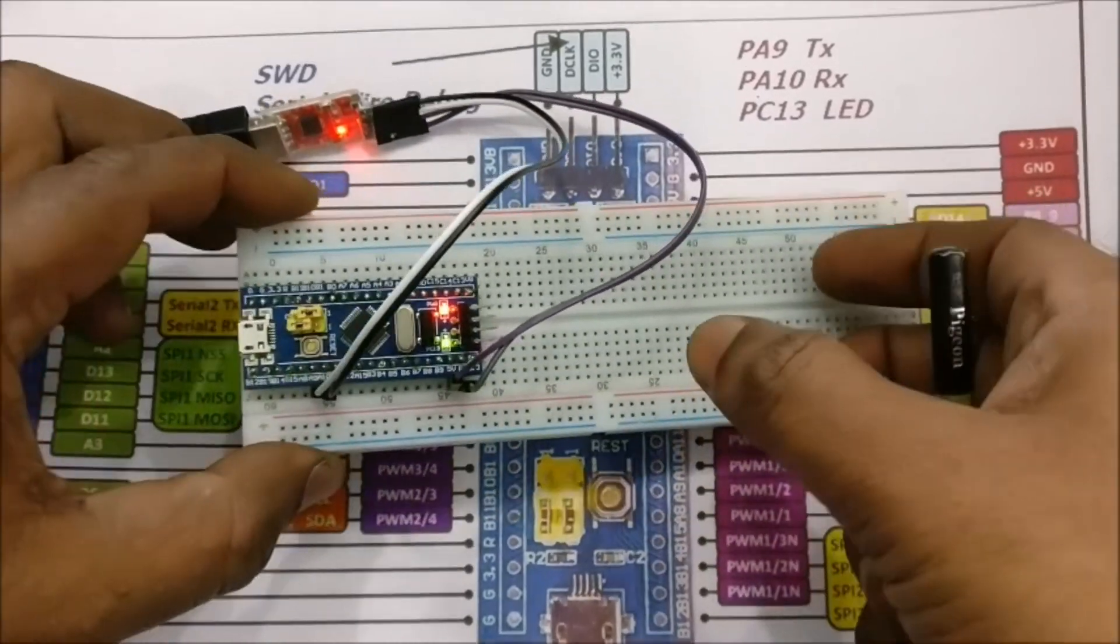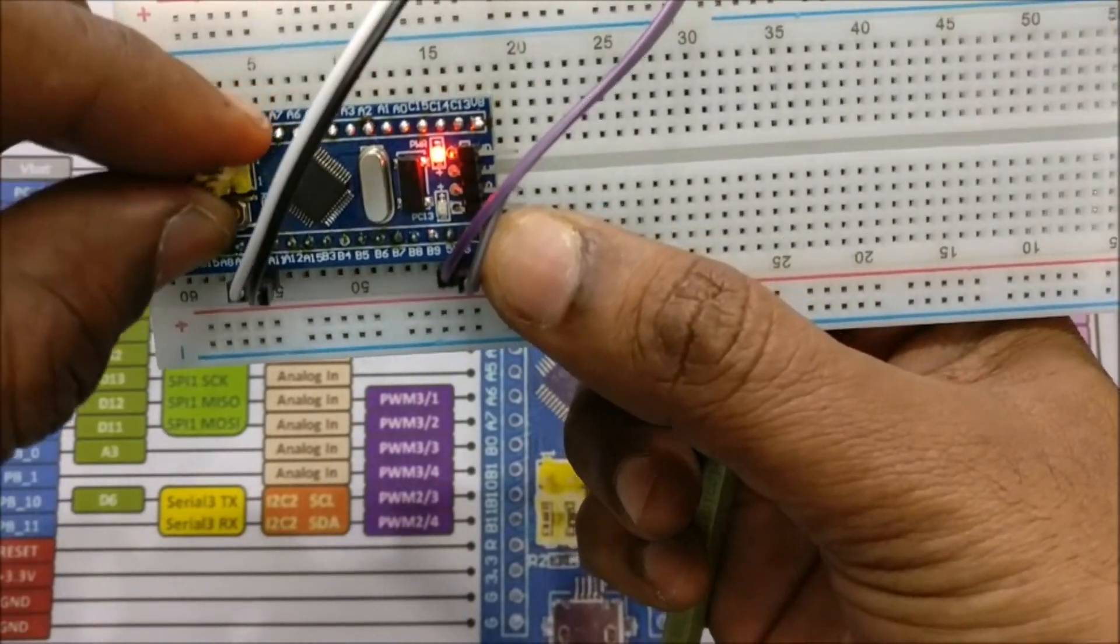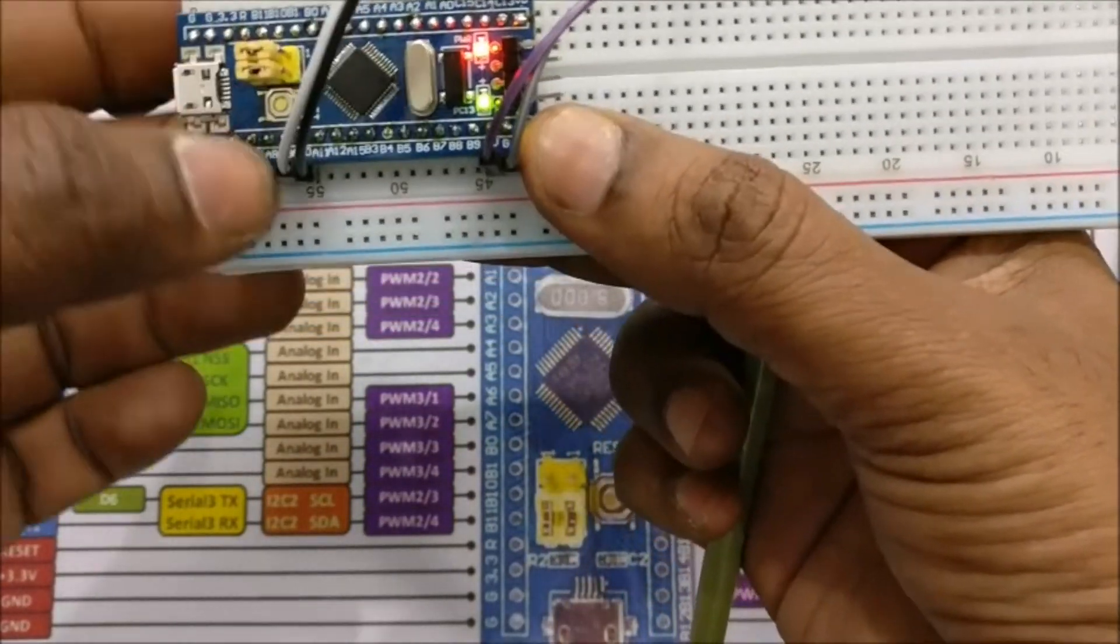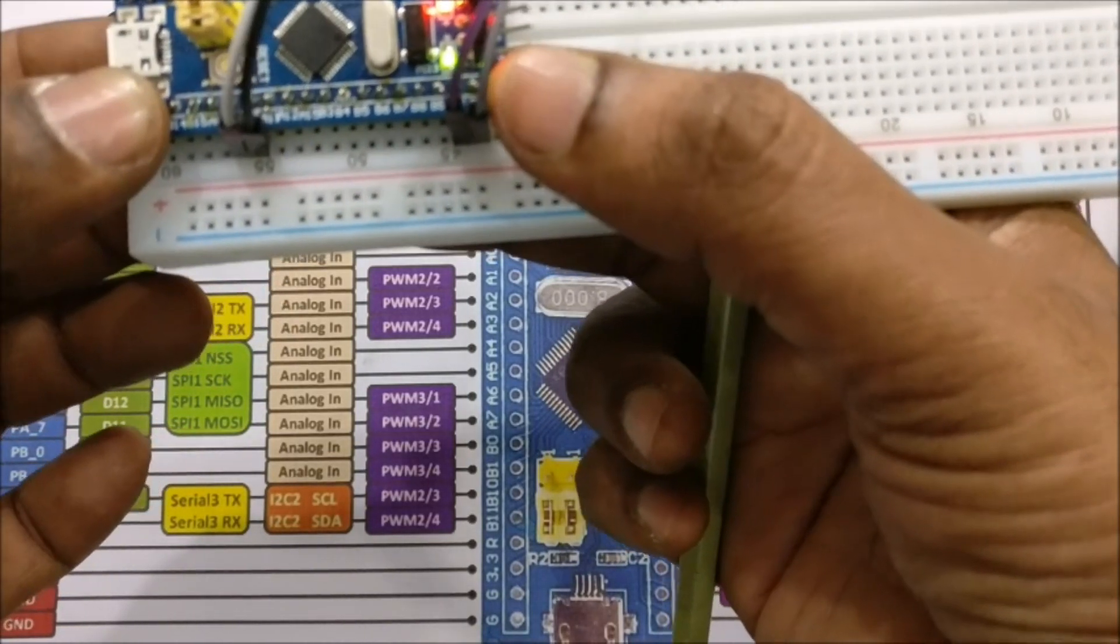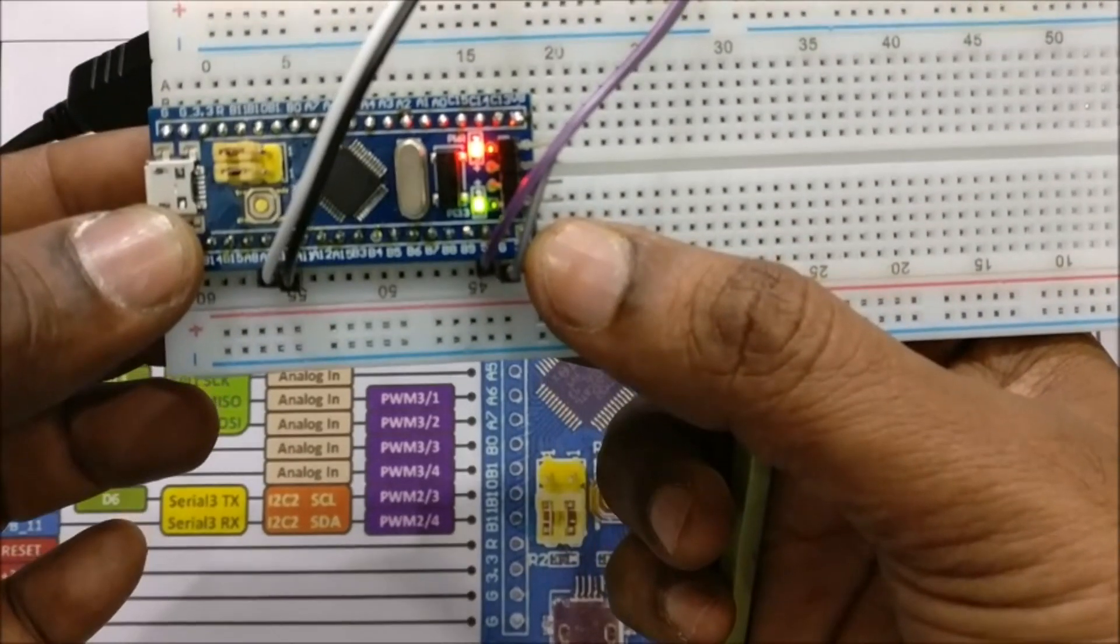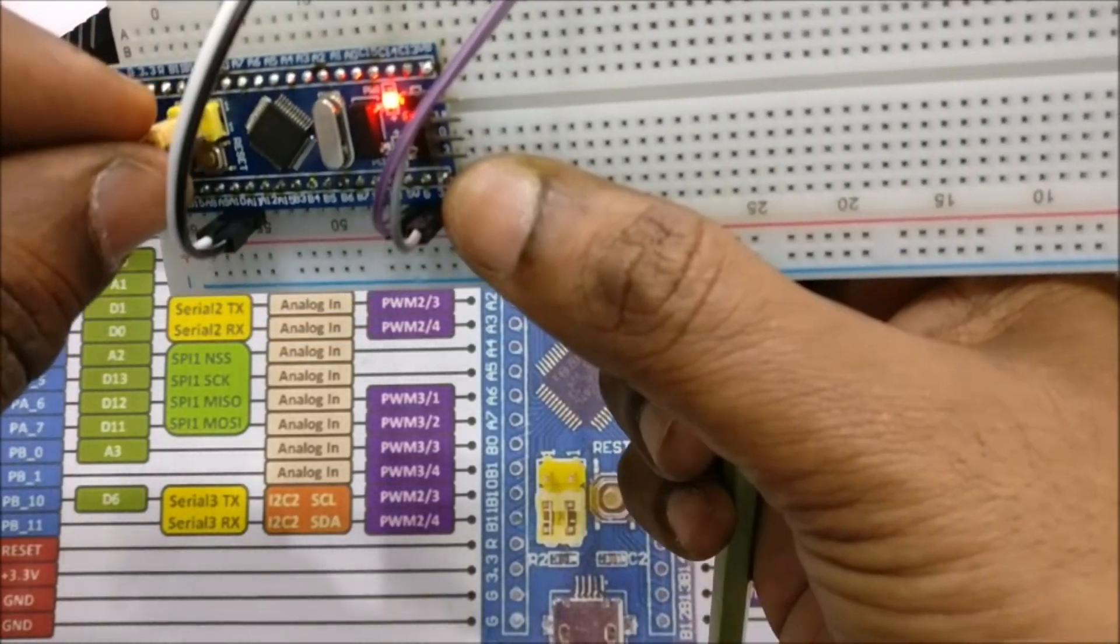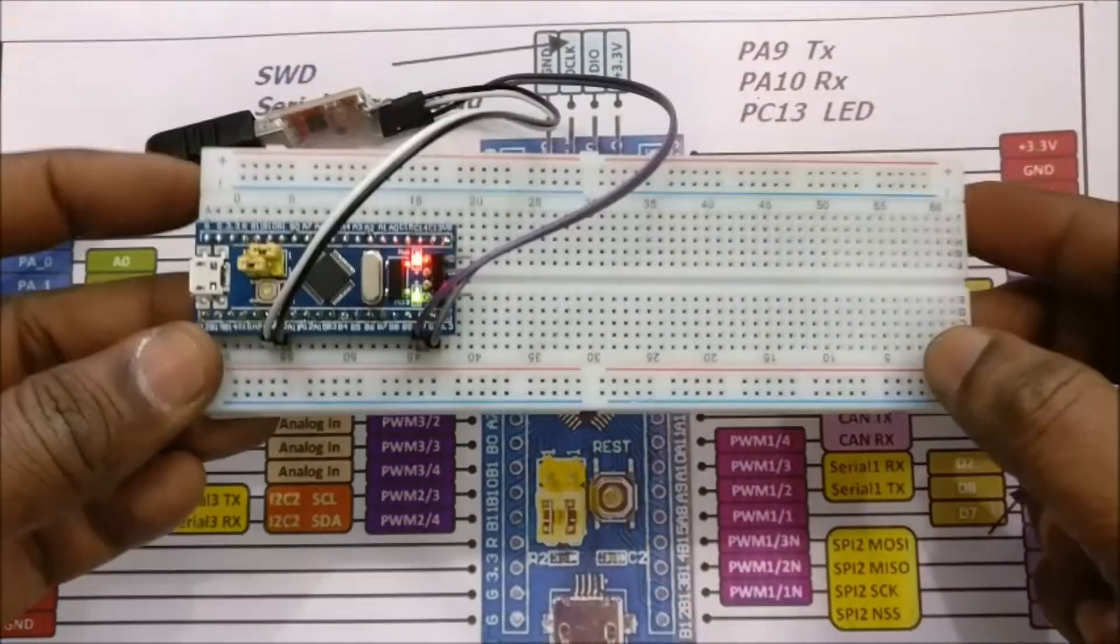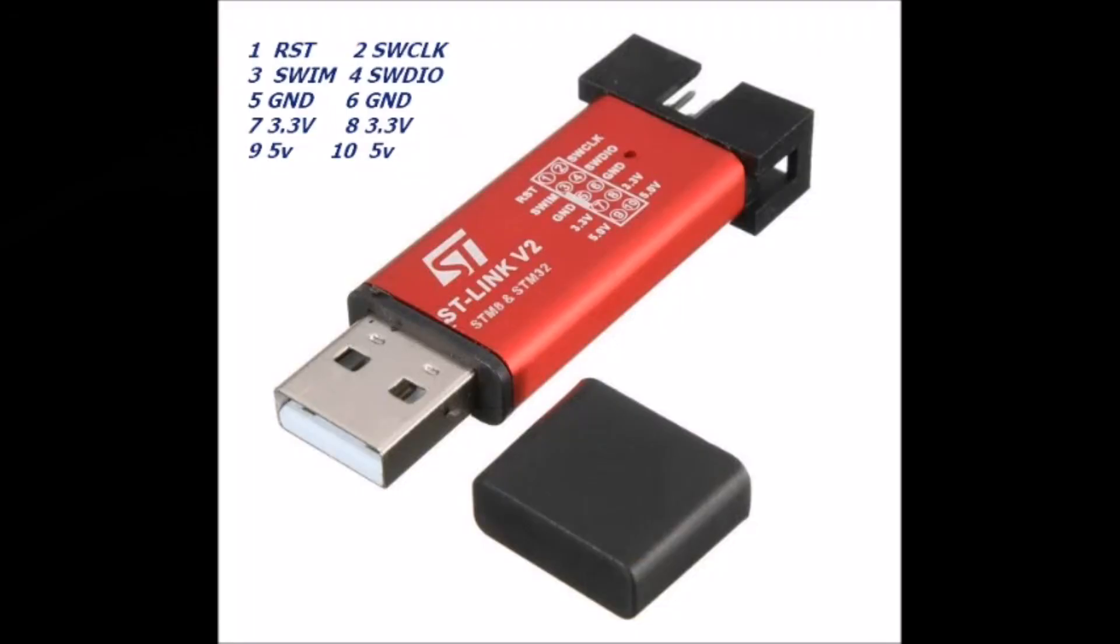Now you can replace the boot 0 jumper back to the normal position and then press the reset switch for normal operation. For second code upload again you have to place the boot 0 jumper to one position, press the reset and then upload the new code.